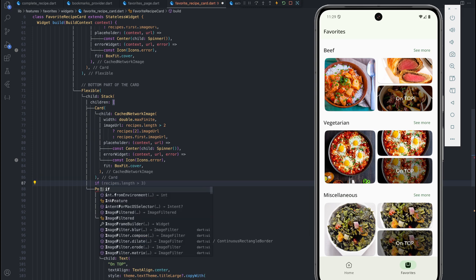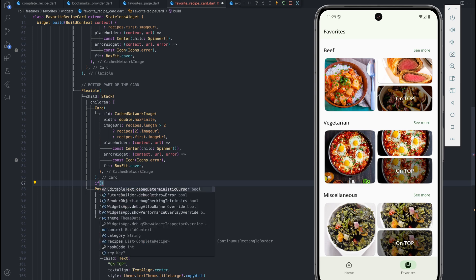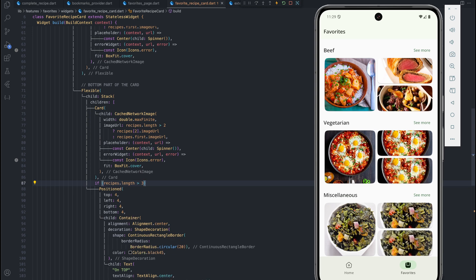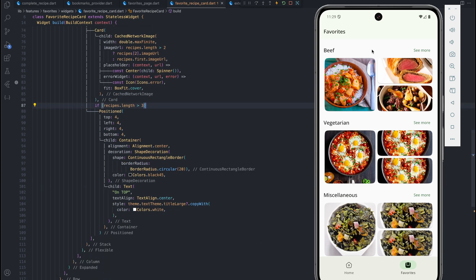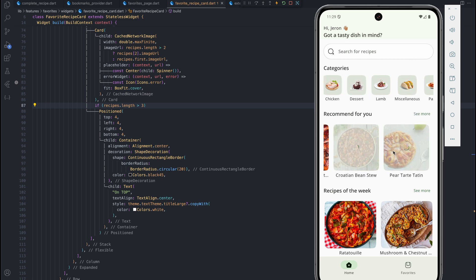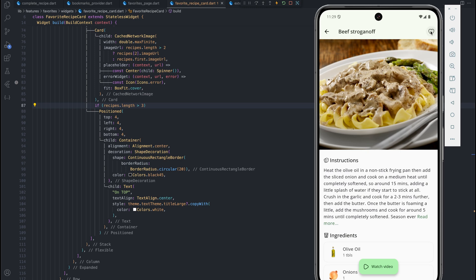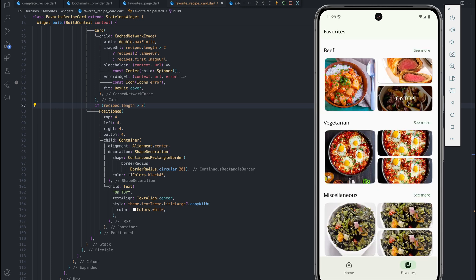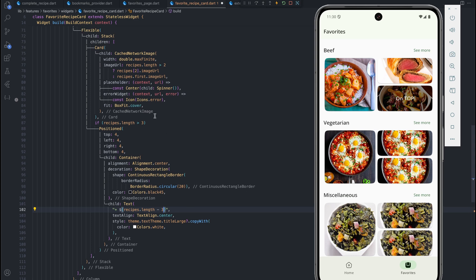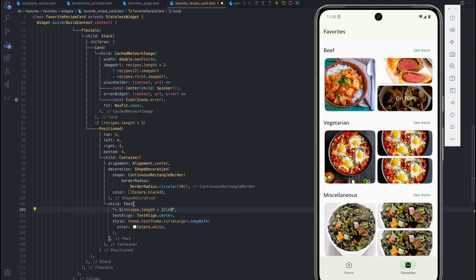Now we want to show this overlay only when there are more than three recipes for that category. If we have just two recipes there's no need to show this layer, so we'll render it conditionally using an if statement. Something like: if recipes.length is greater than 3, show the overlay. At the moment none of the categories has more than three recipes, so we don't see it. Adding a fourth beef recipe to favorites, we can now see the overlay text for beef only. Instead of showing 'on top', we want to show the count — plus the number of recipes minus three — and then 'recipes' on a new line.